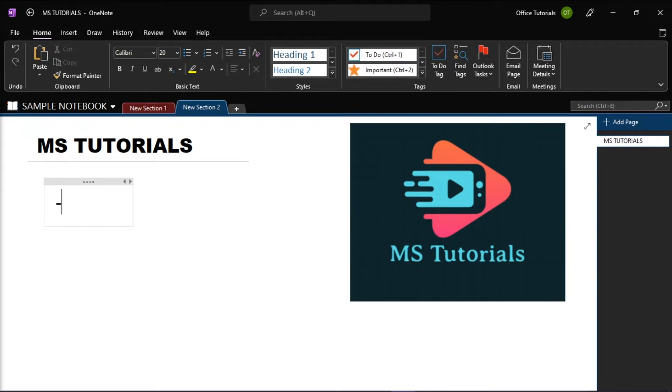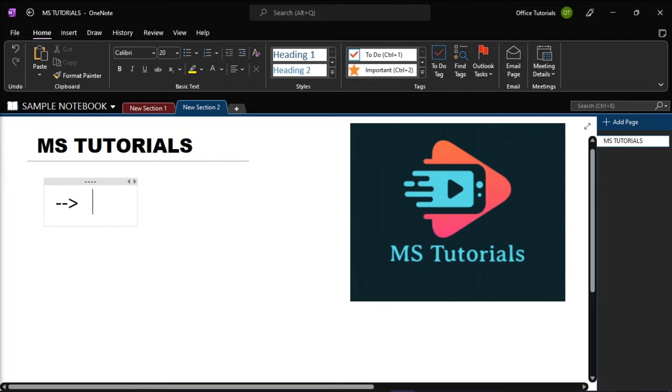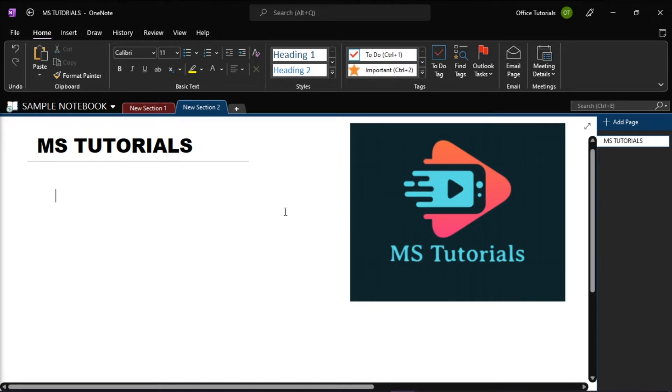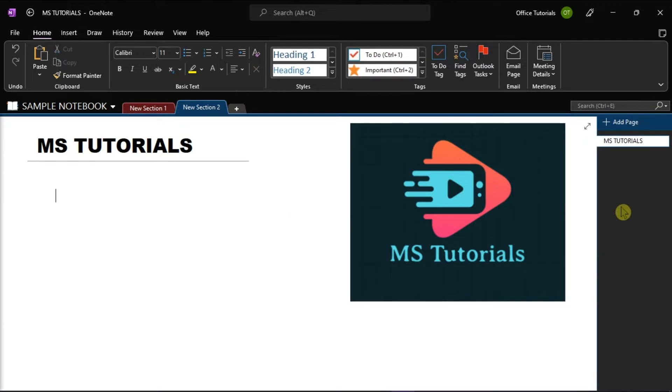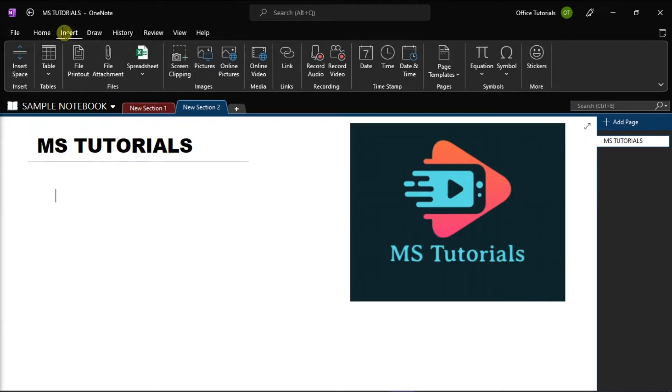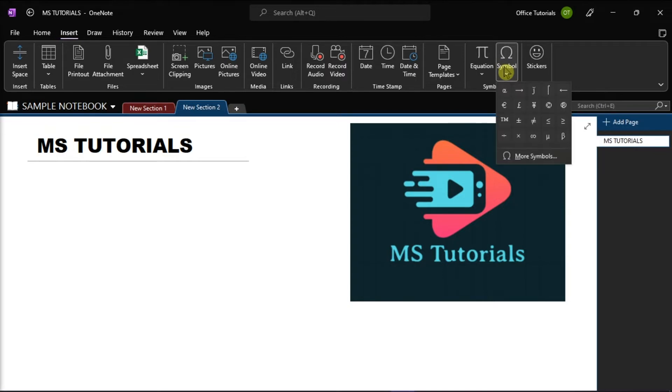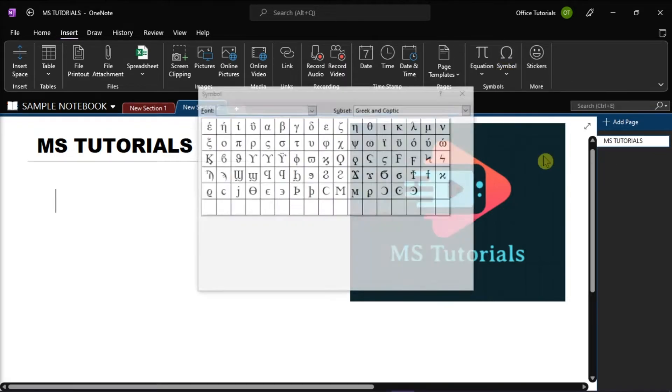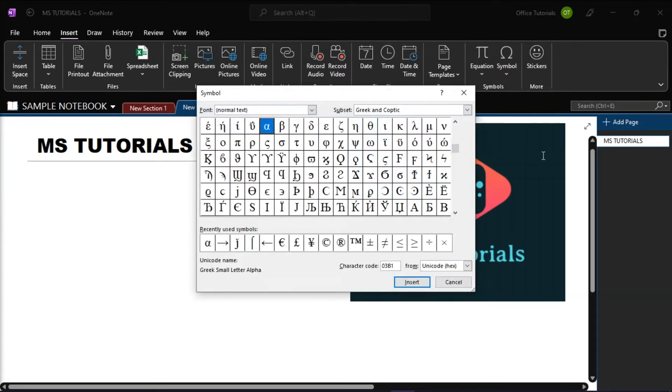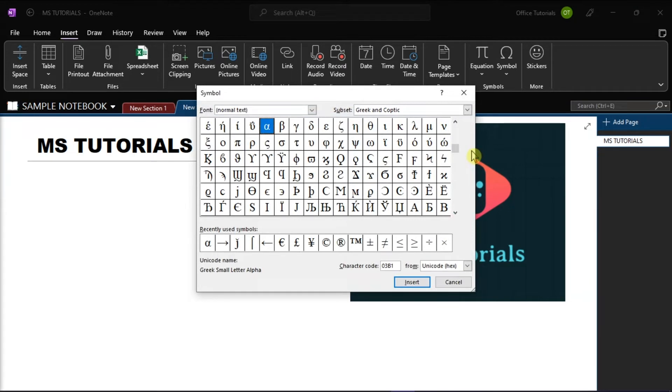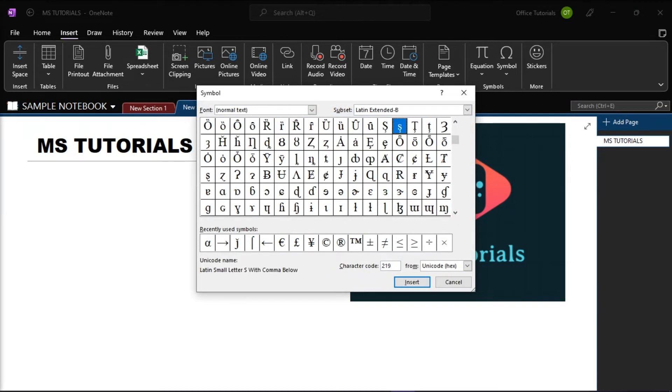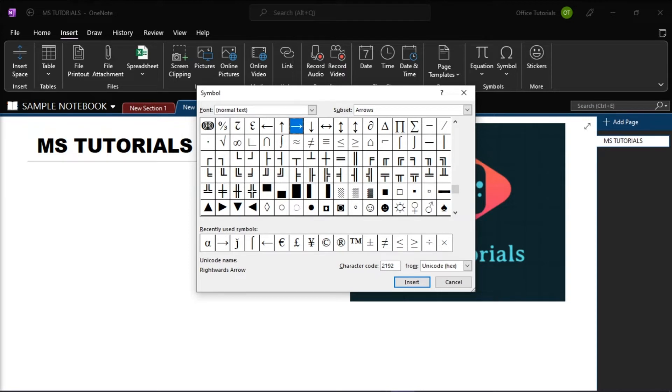Now for an example, if you want to turn this arrow into an arrow symbol that looks like this, what you would do first is click the Insert tab, select Symbol, and then choose More Symbols. Search for the right arrow symbol by typing in the numbers 2192 in the character code below.